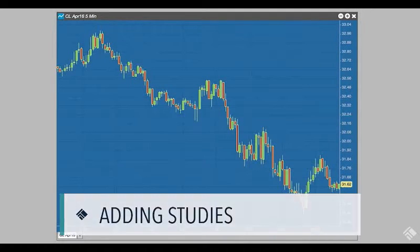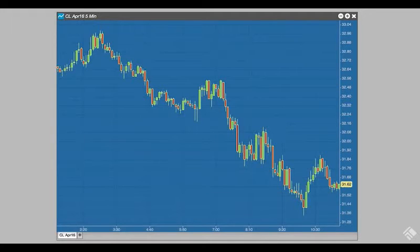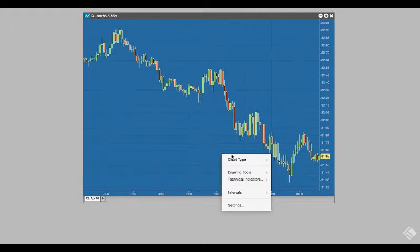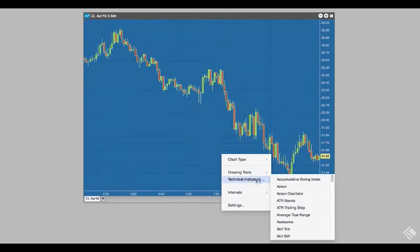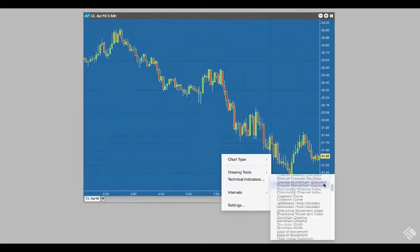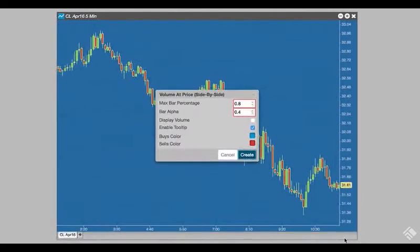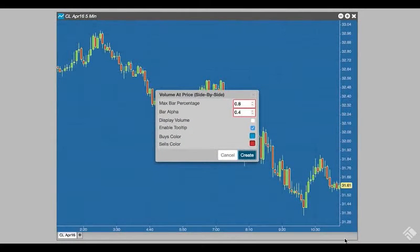We add a study to our chart using one of the many technical indicators available through the chart widget. Let's look at the market activity per price level by adding volume at price. We right-click to access technical indicators. We select volume at price and are presented with a number of parameters, which we will leave at default.